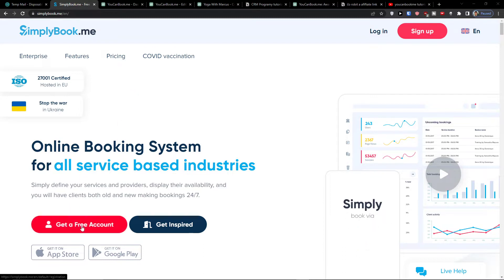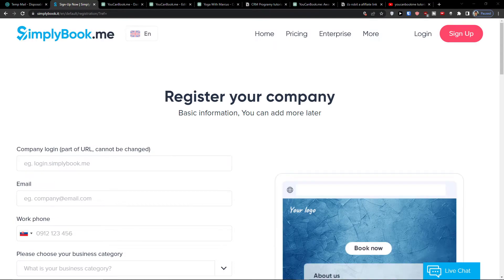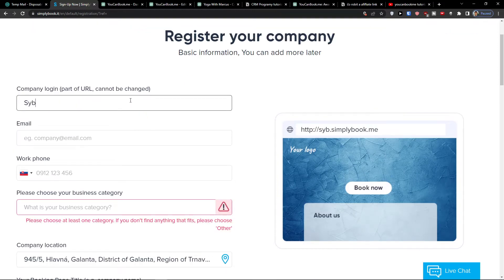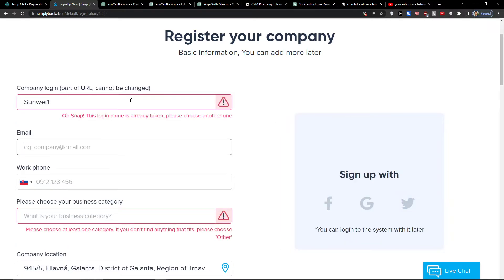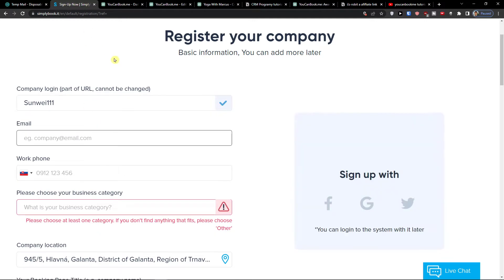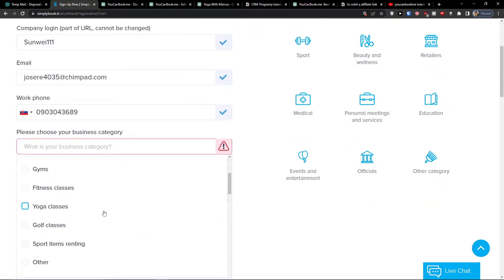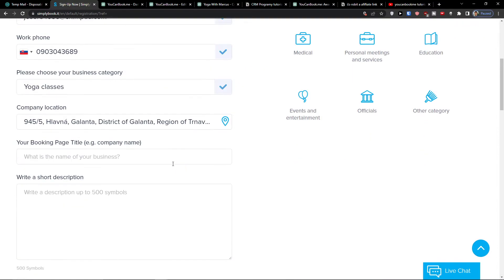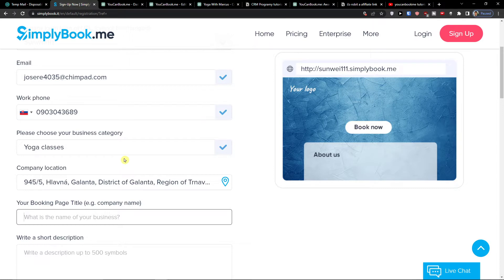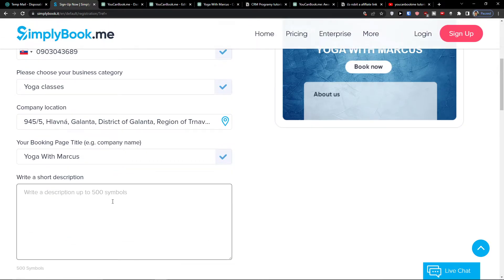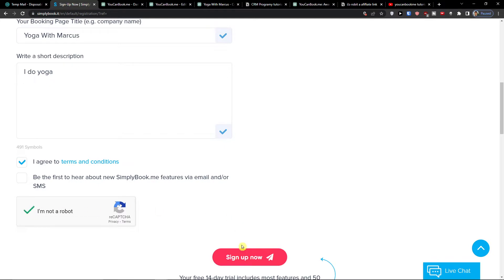The first thing we are going to do is click 'Get a Free Account.' Here I'm going to add a company login — let's say this is going to be a Sanui one. Then the company name, I'm going to copy my email, phone number, business category — let's say I'm in yoga and I'll be creating a yoga SimplyBookMe site.